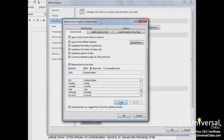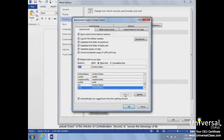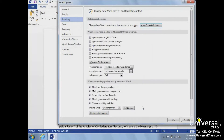The AutoCorrect dialog box has other tabs that allow you to set up AutoFormat, Actions, Math AutoCorrect, and AutoFormat as you type. Once we are finished with the AutoCorrect dialog box, we'll click OK and then click OK again to close the Word Options and return to our main page.